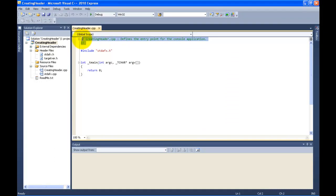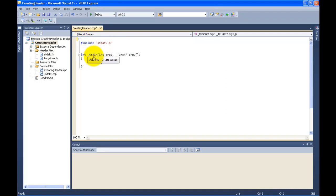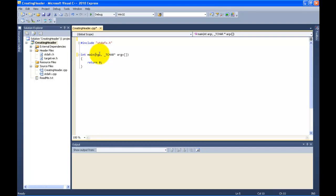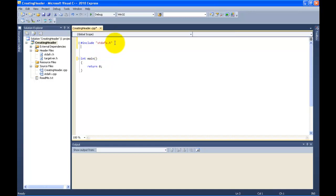Let's delete this and make this look like your book — I'm getting rid of this just so it looks like your textbook. Now we're going to be creating a header file.